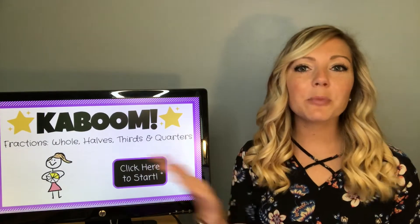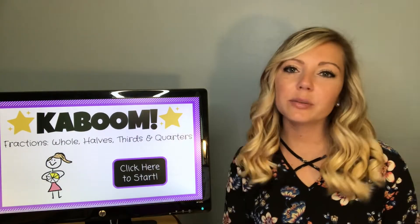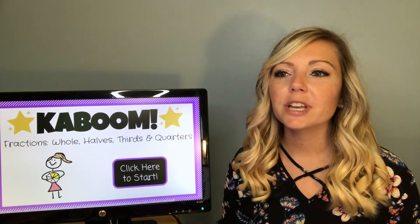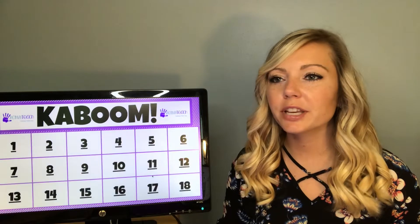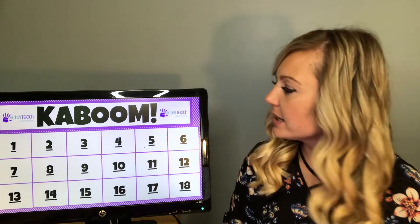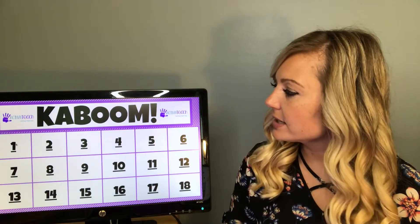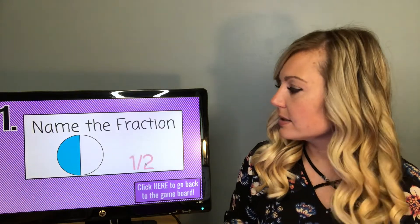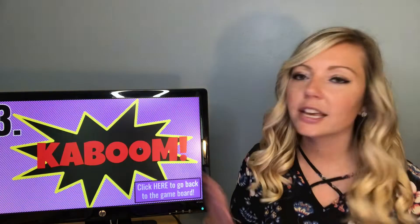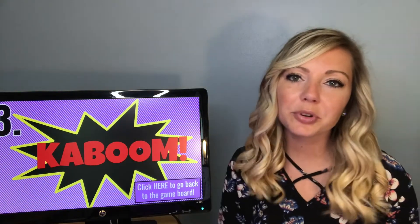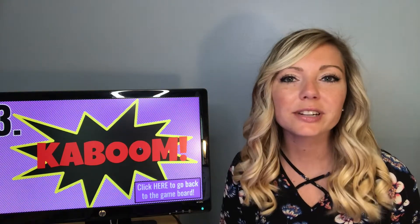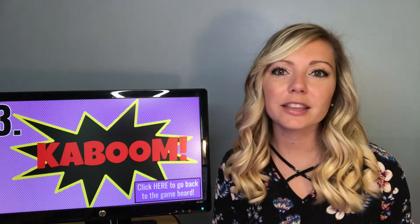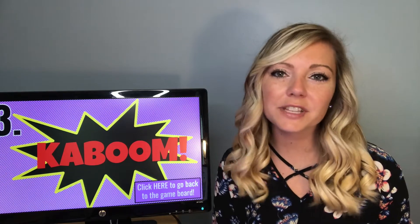The next game I'm going to show you is Kaboom. I have a whole video explaining how to play Kaboom, so I'm just going to click through these slides here so that you can kind of see how the game goes. Students will name the fraction, and then if they get a Kaboom, they lose their turn. You can grab this game in the description of this video.